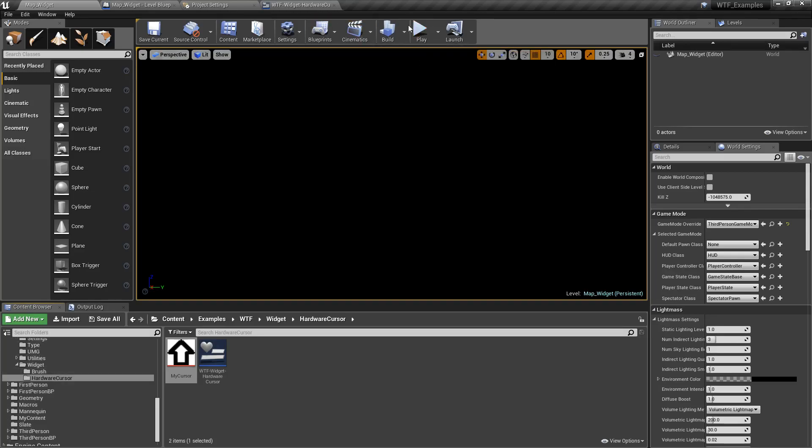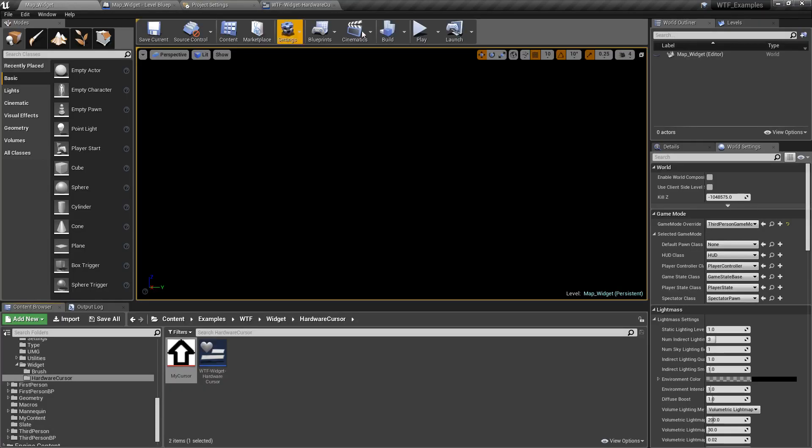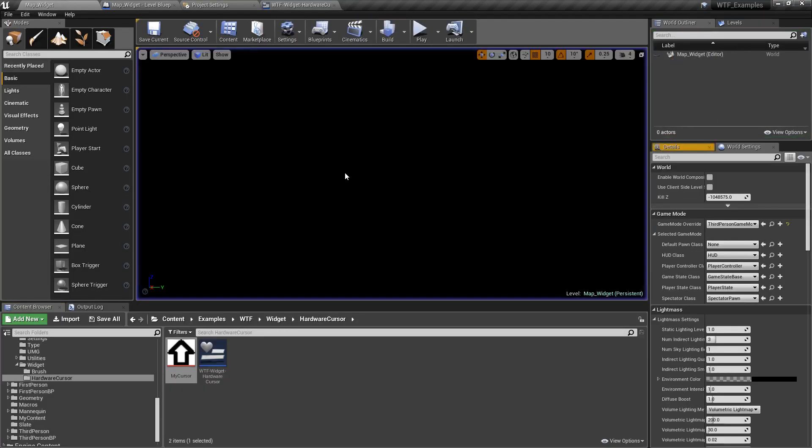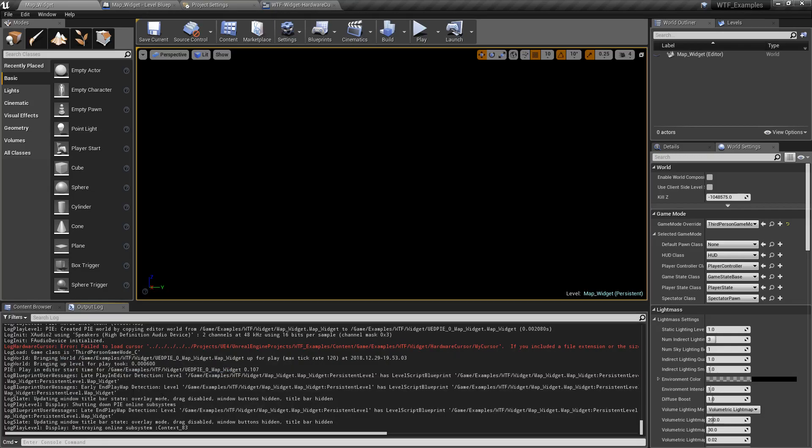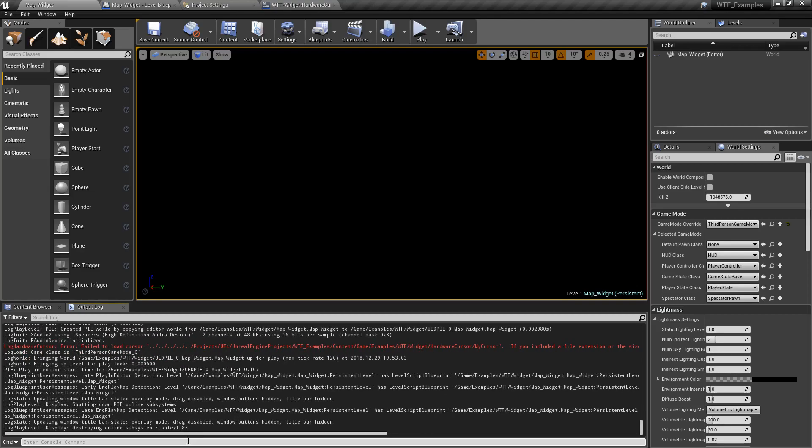But if we go ahead and let's unhook this and we'll run our example. Well, our cursor didn't work. And I believe in our output log, you can see right here. Fail to load cursor. And you can see if you include a file extension. Remove them. Okay.